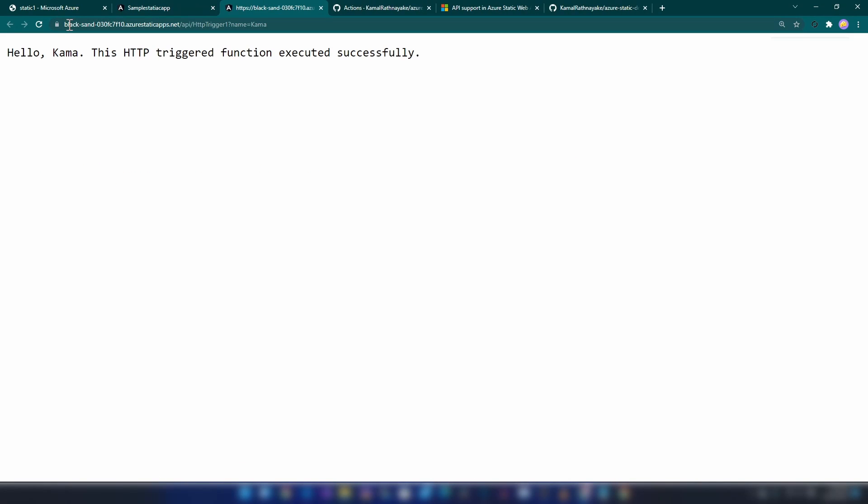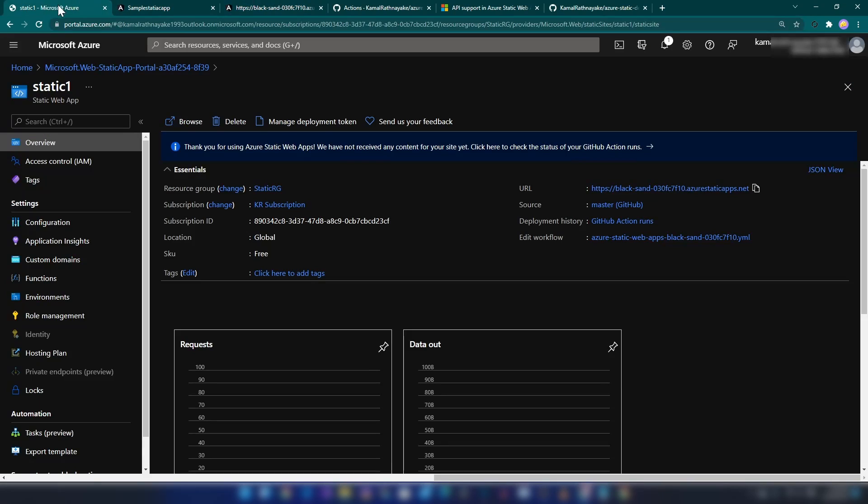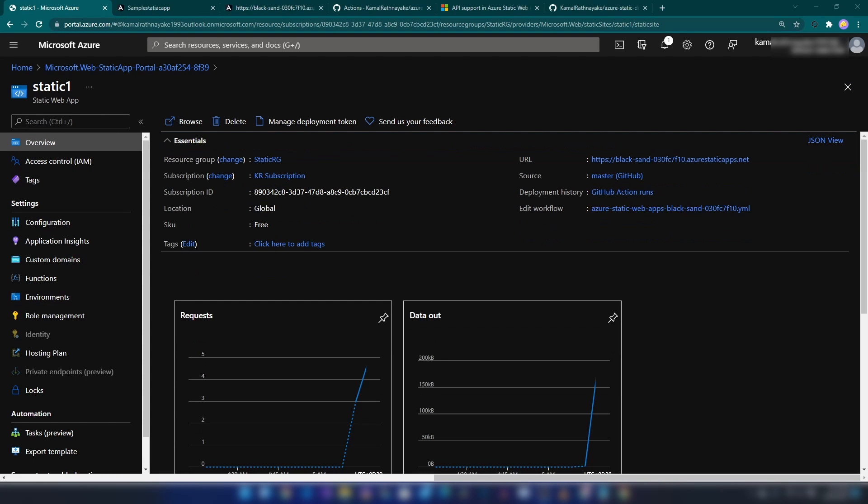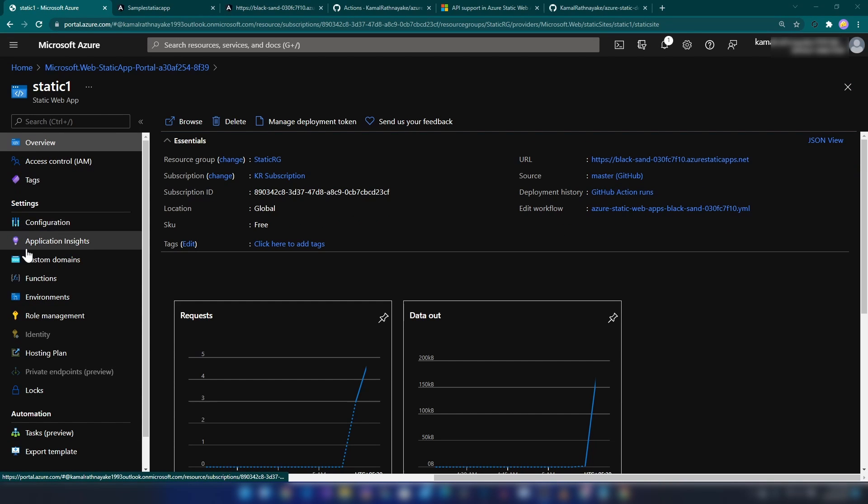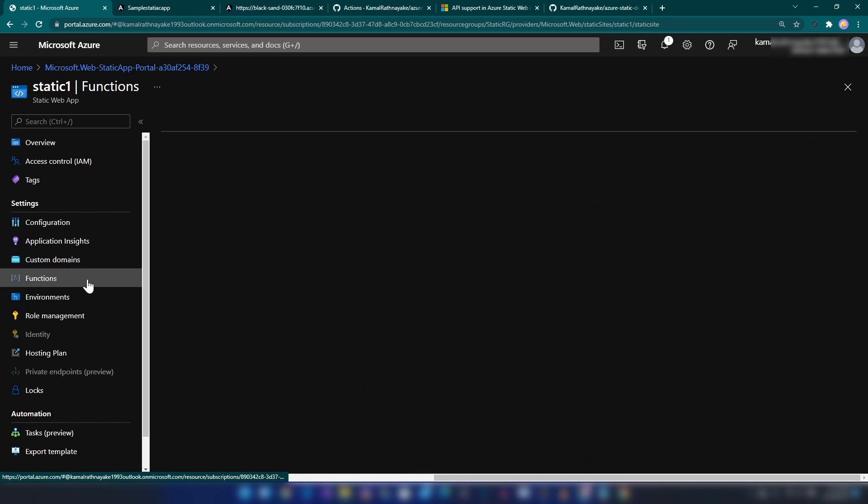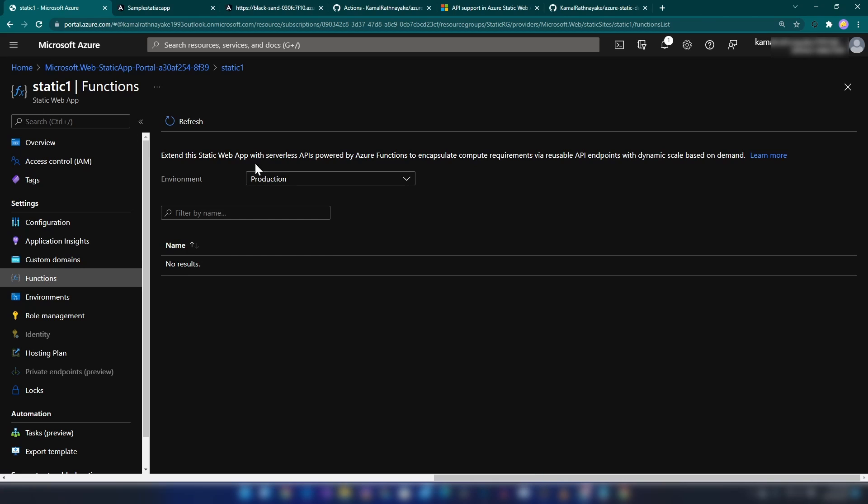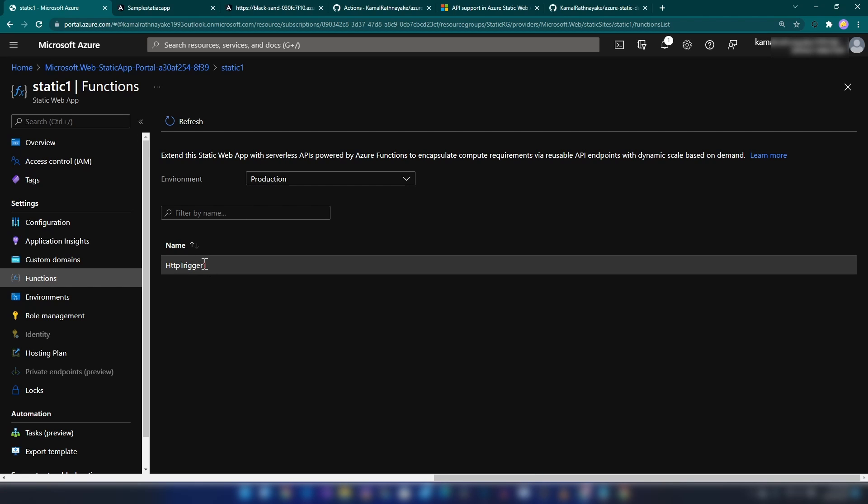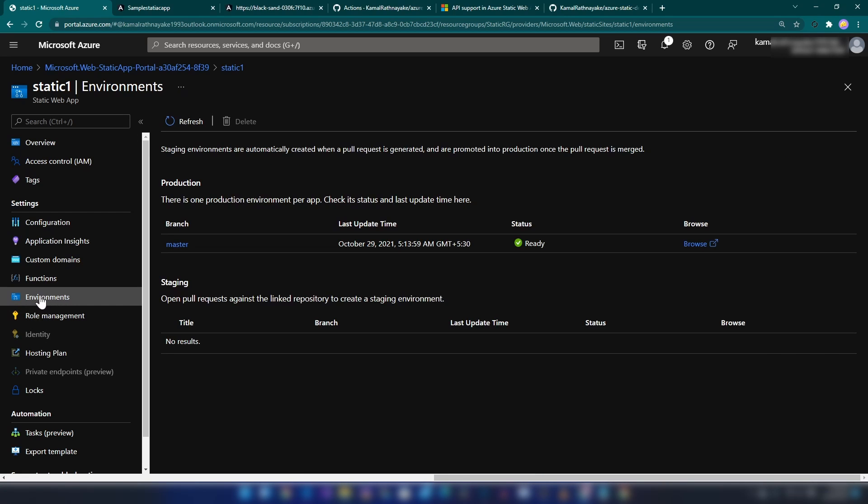This sends requests to the function app we have hosted inside this static web app. If you look here, we have an option to integrate with Application Insights and add custom domains. If you go here, we'll be able to see the function we have deployed. As you can see, here. If you go into environments, you can see the GitHub link we created.